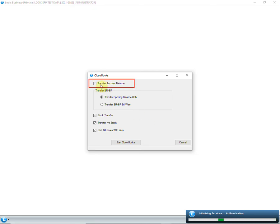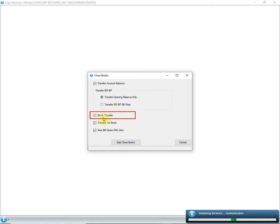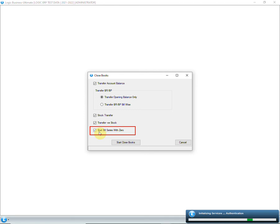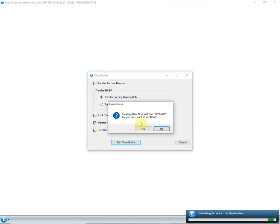Select this option to transfer the account balances to next year. Now decide if you want to transfer only the opening balances or bills receivable/payable wise balances. Select the stock transfer option to transfer all the stock to the next year. If there is any negative stock that you want to transfer to the next financial year, then select this option. This option will start the bill series from zero in the next financial year. Click on this button to start the close books process — a warning message box will appear.